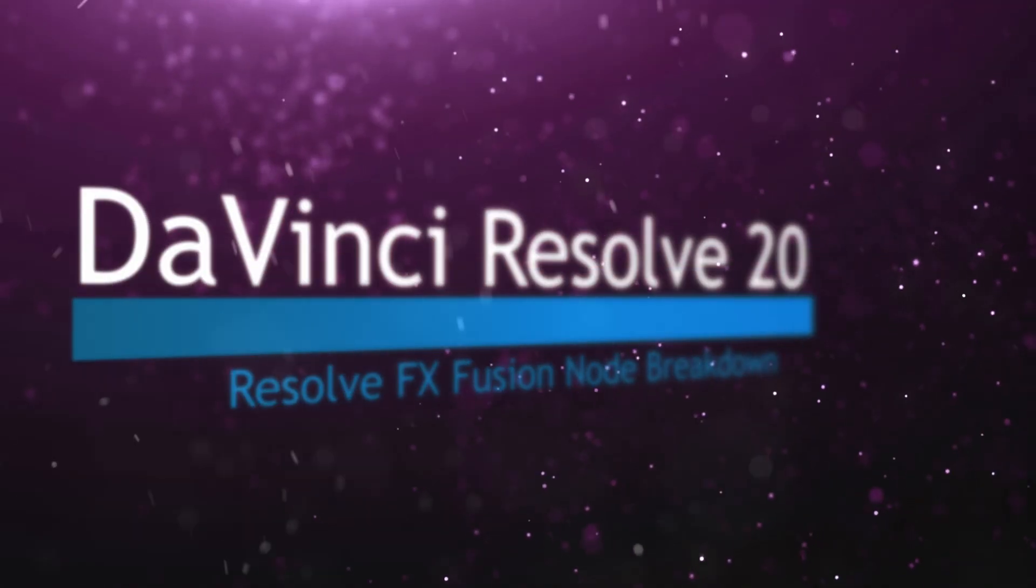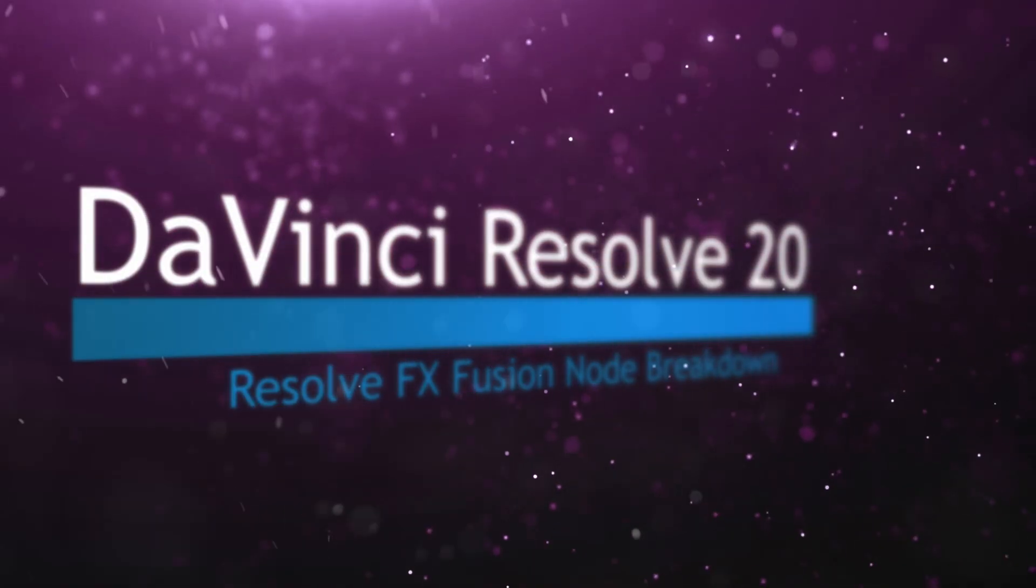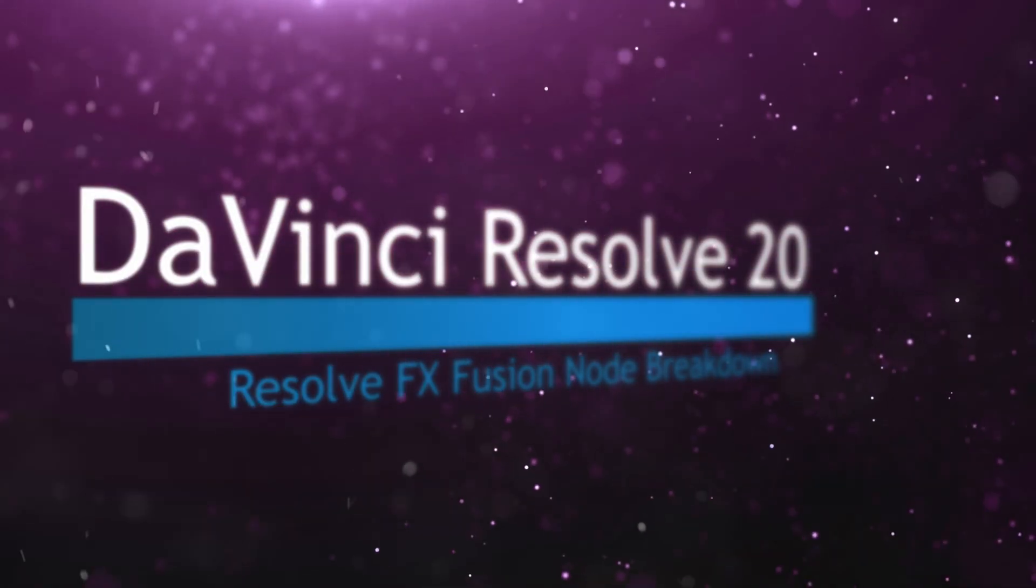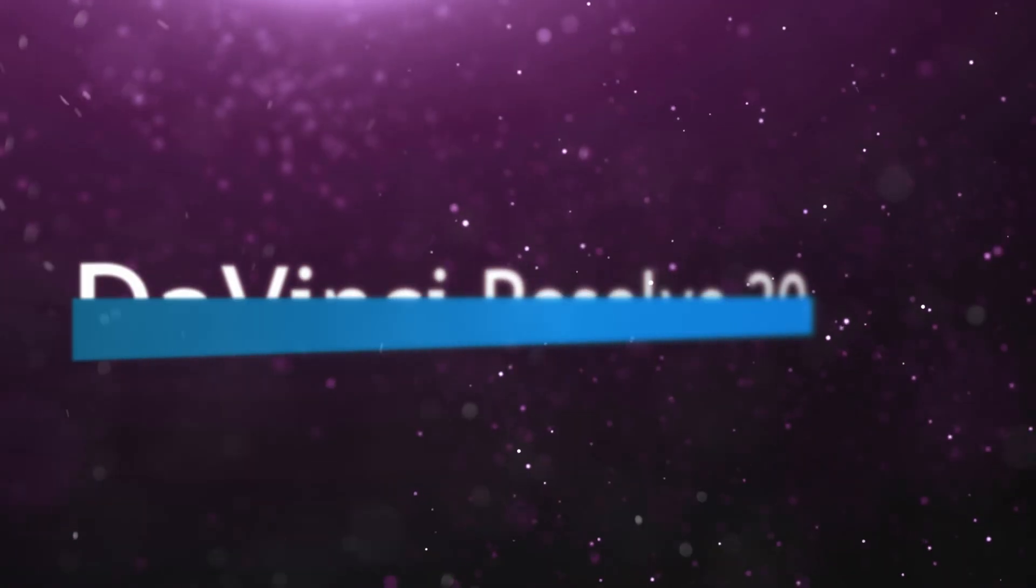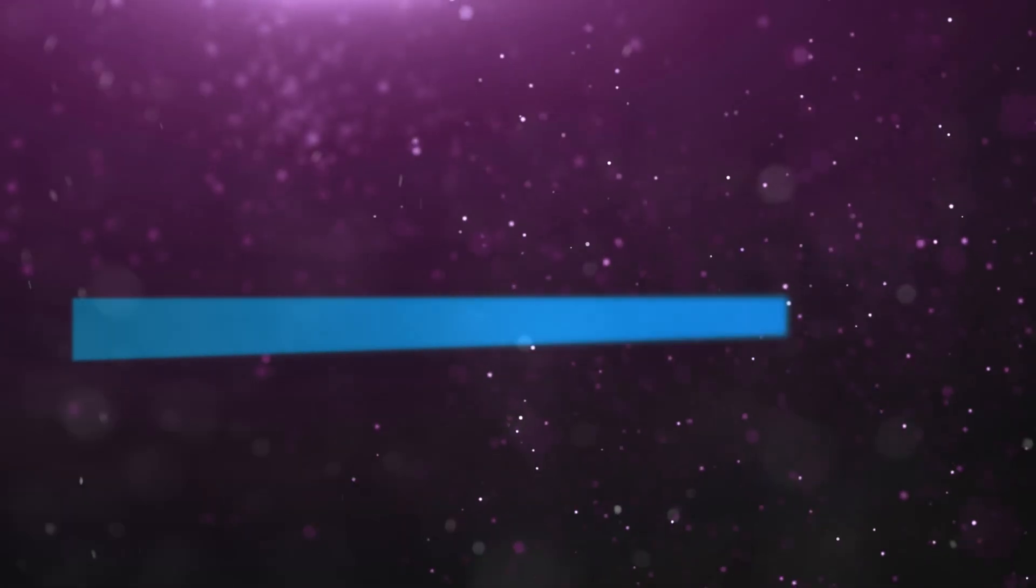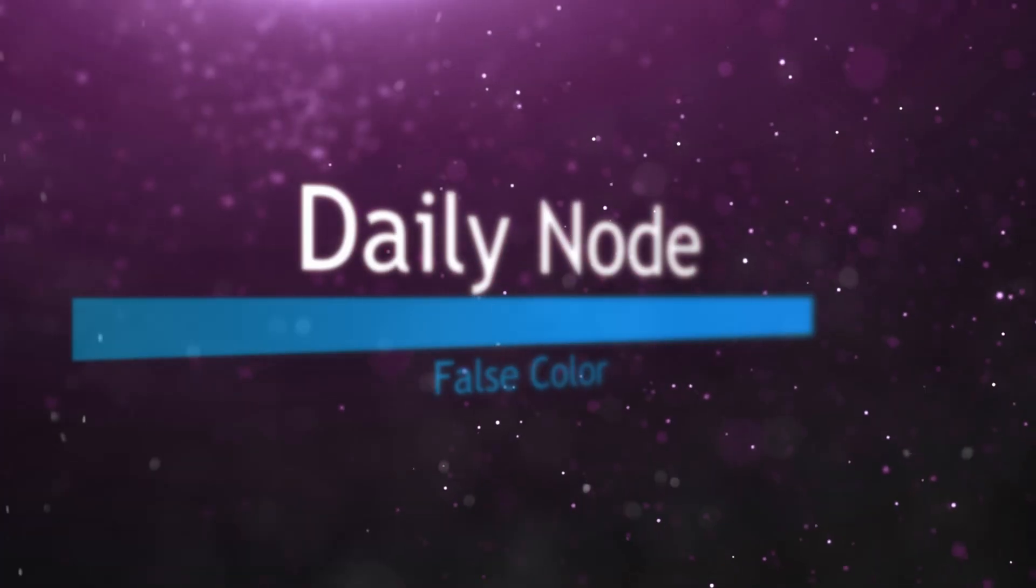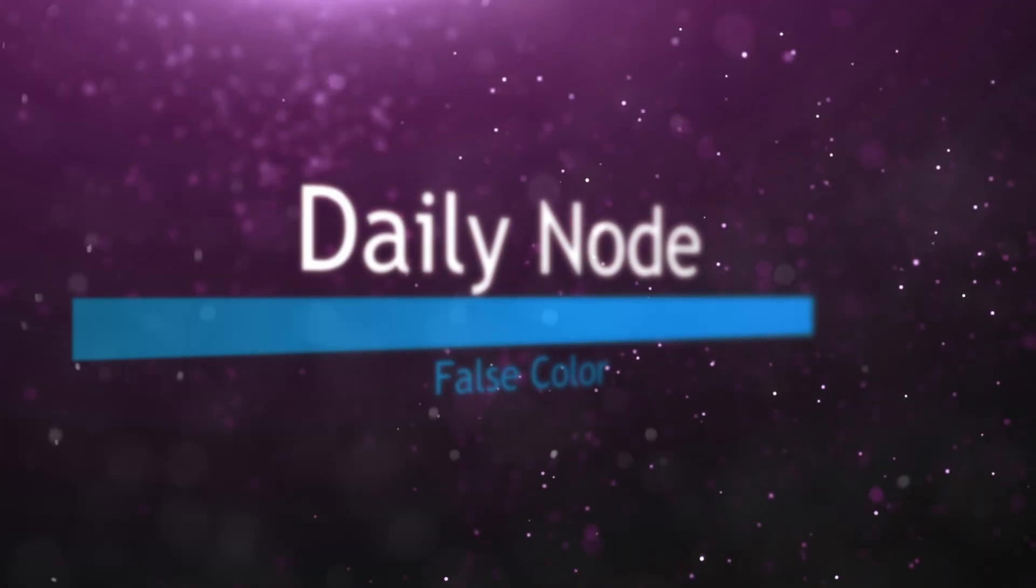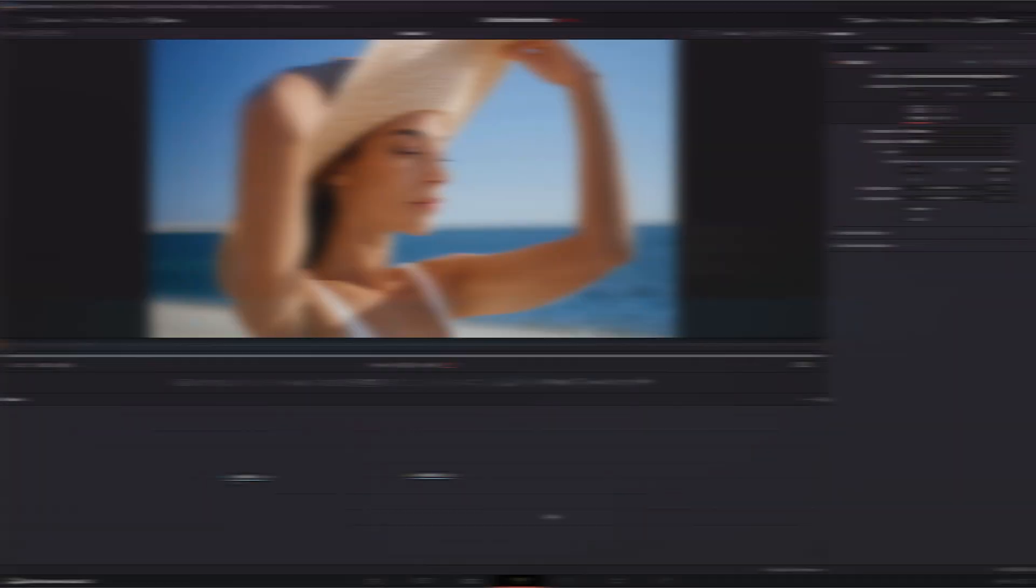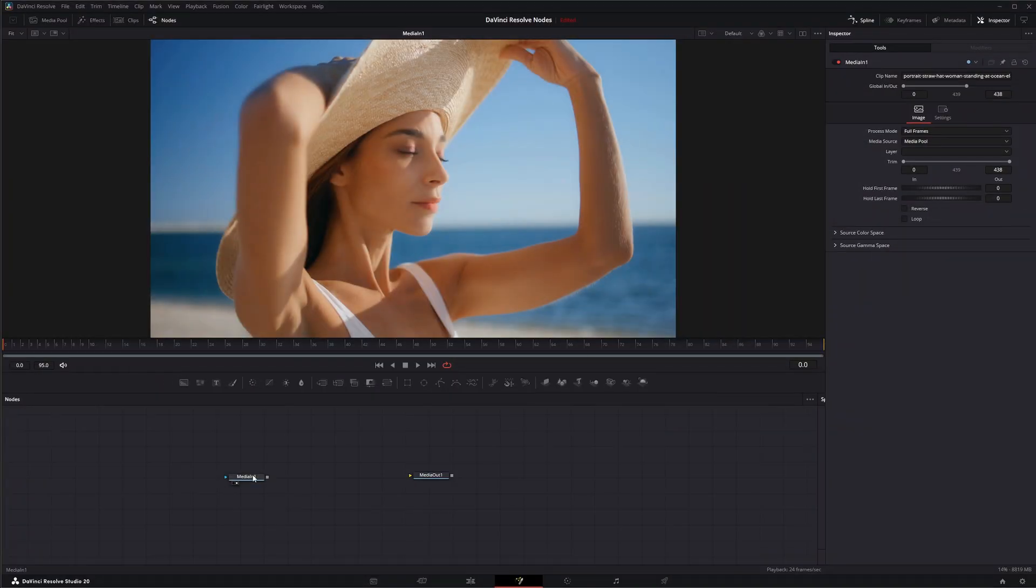Welcome to this DaVinci Resolve Fusion node breakdown. Today's node is the false color node. We're going to jump into Fusion and we've got some media. What the false color node does is it replicates black magic camera readouts when you have false color selected.